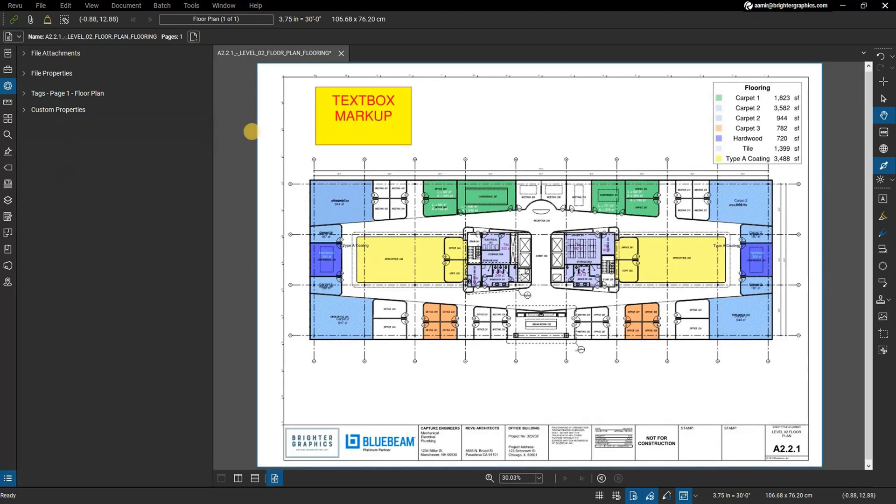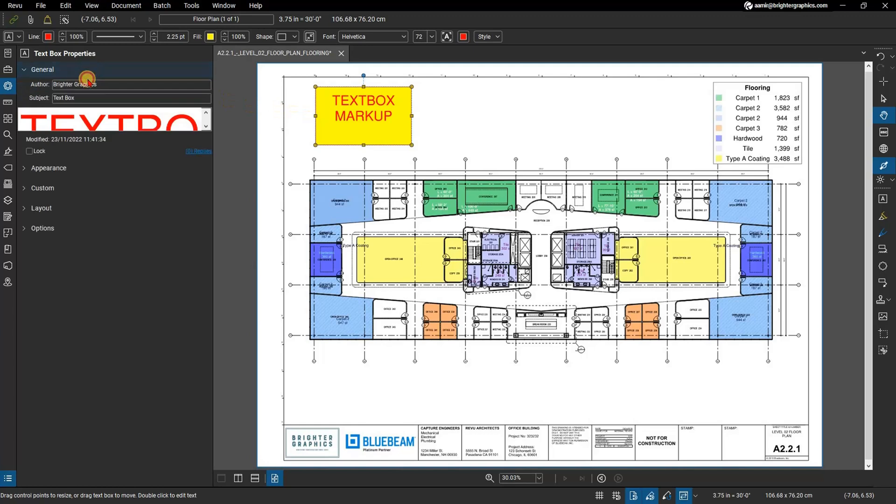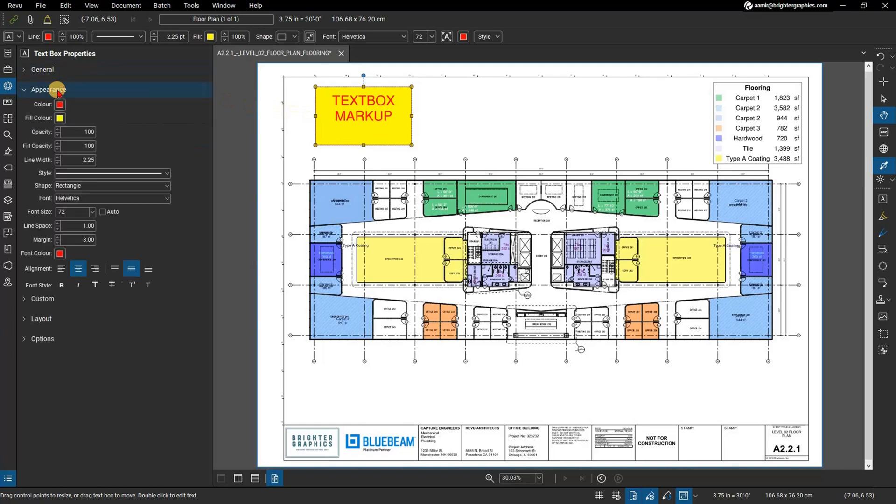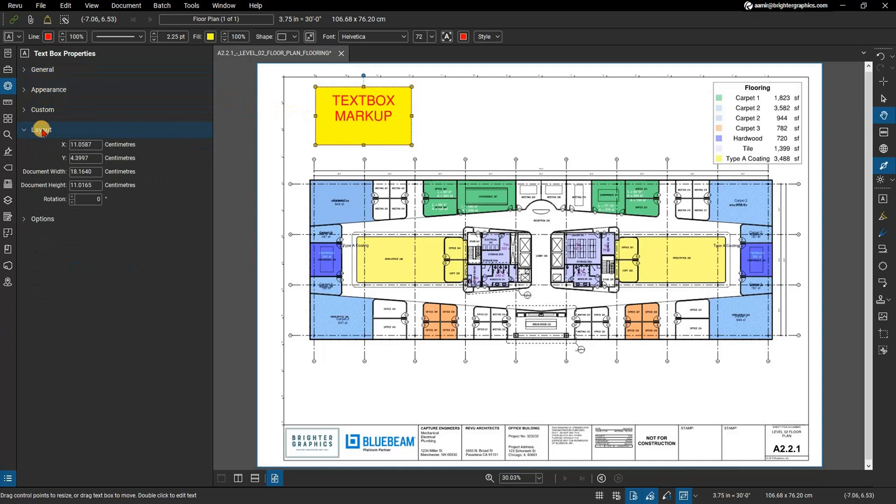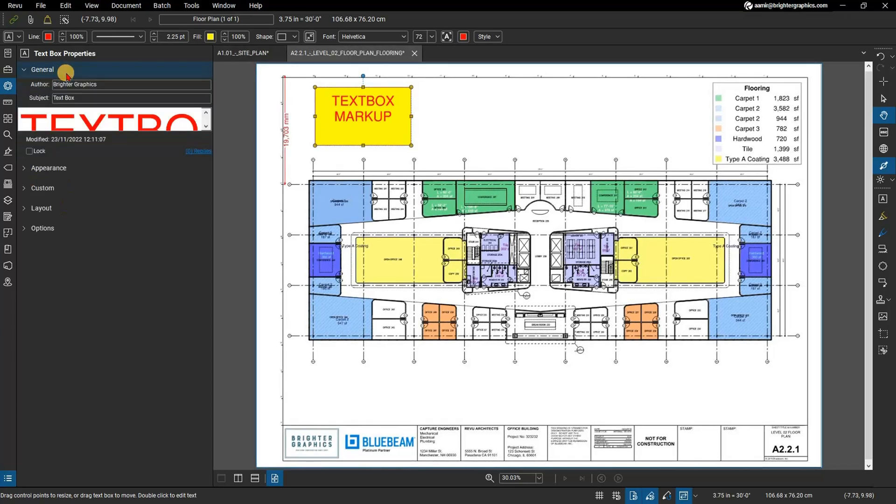When a markup, measurement, or other such annotation is selected, the properties panel shows data and parameters specific to it. Some of these parameters, found in the general section of the properties panel, are universal to nearly all annotations. Others vary according to the type of annotation.